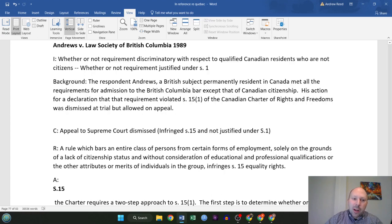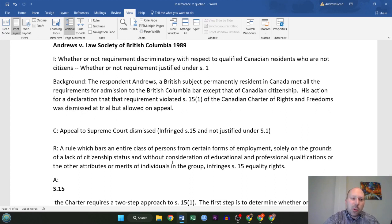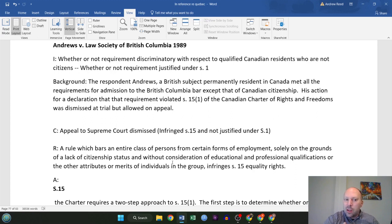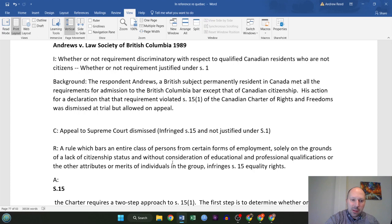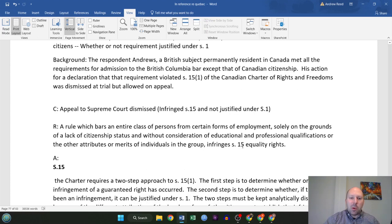The background here: the respondent Andrews, a British subject permanently resident in Canada, met all the requirements for admission to the BC Bar except that of Canadian citizenship. He filed an action for a declaration that the requirement for citizenship violated section 15, subsection 1 of the Canadian Charter of Rights and Freedoms. The case was dismissed at trial, but it was allowed on appeal. The appeal to the Supreme Court was dismissed, meaning it did in fact infringe section 15 and was not justified under section 1 — so it was in fact discriminatory.